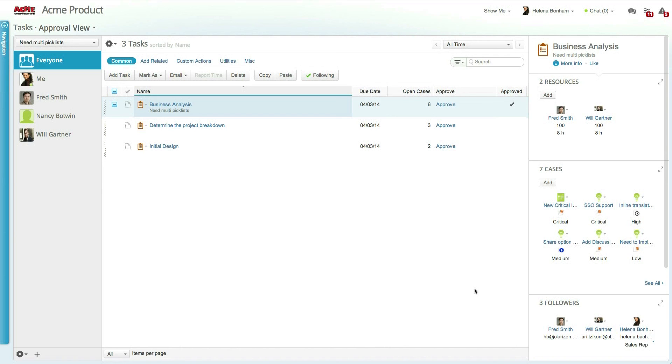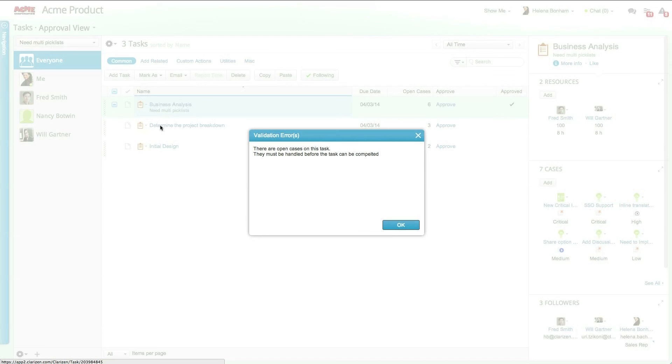An additional configuration has been added to this organization that won't let you complete a task if it still has open cases. Once you try to complete a task, you can see that a validation rule pops up letting you know that you are unable to do so until all related cases have been resolved or rejected.